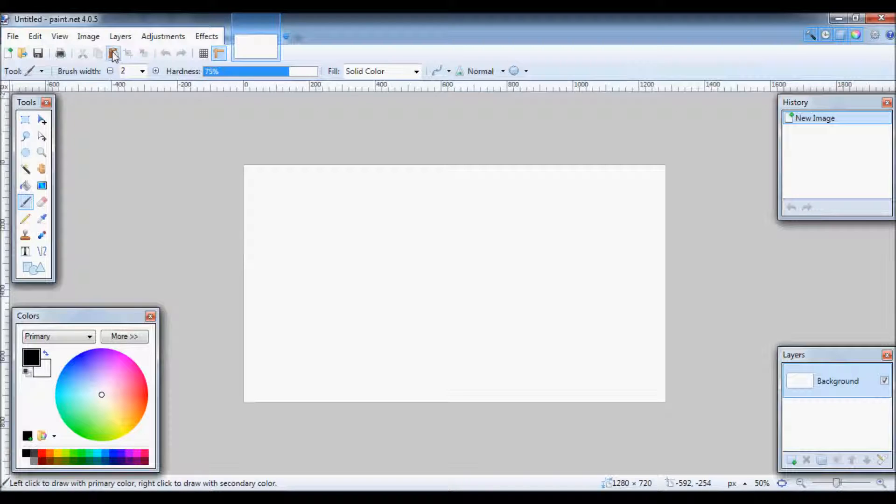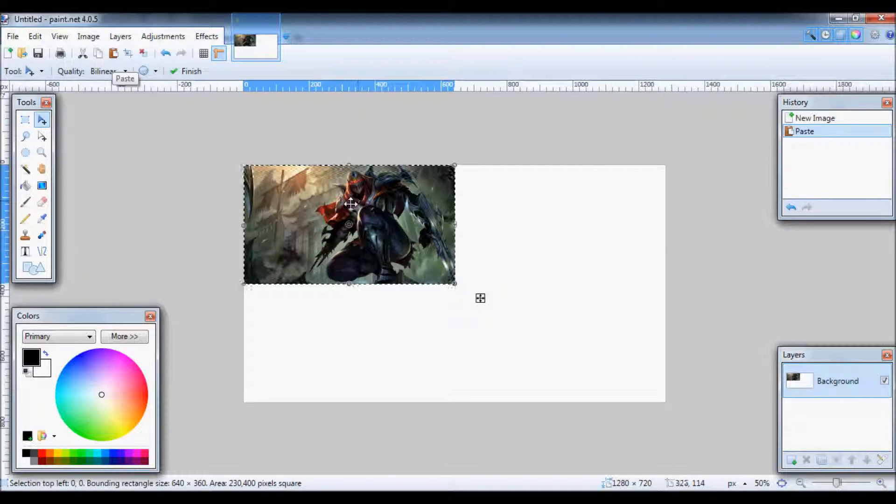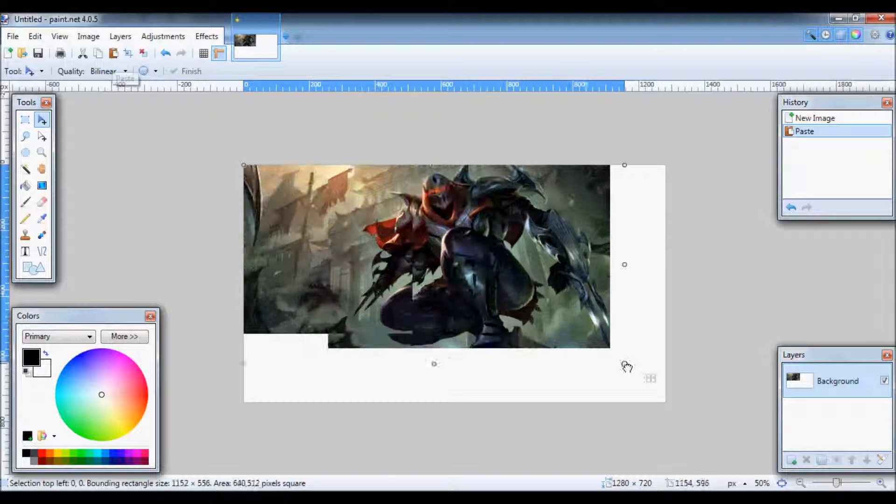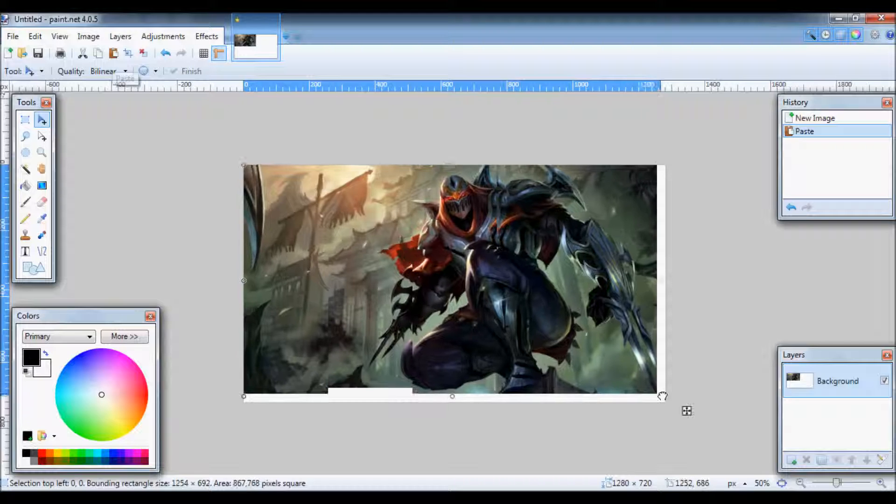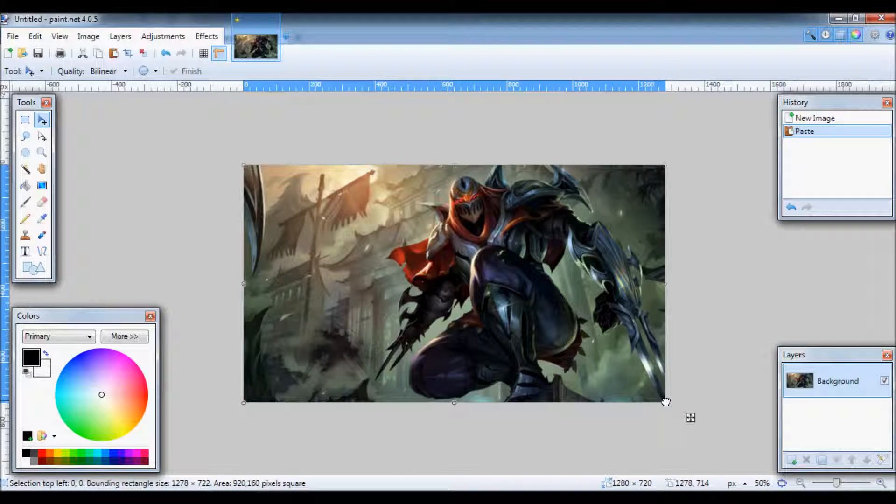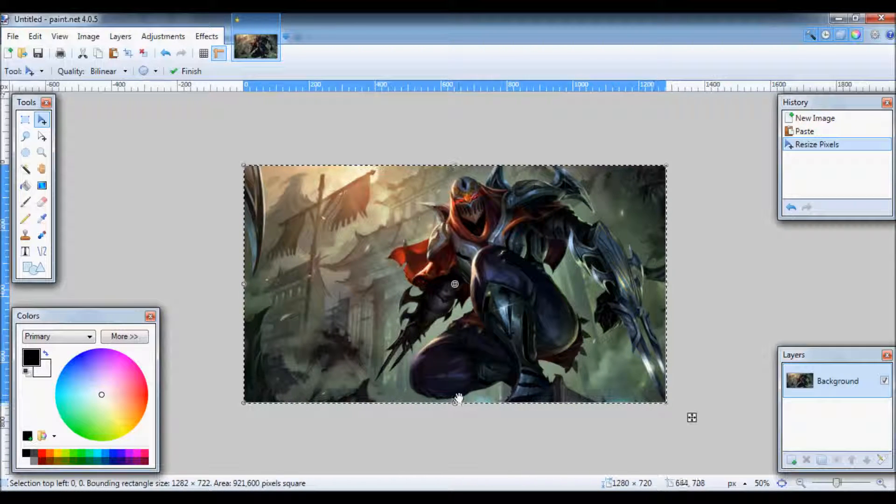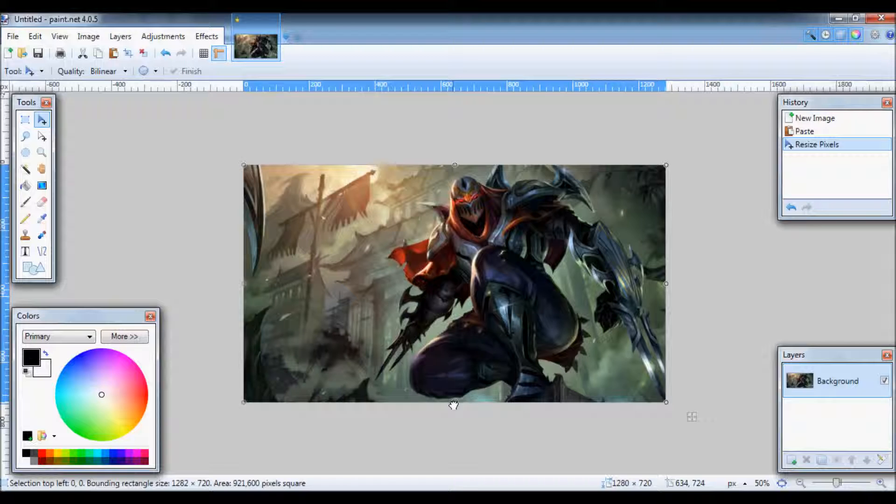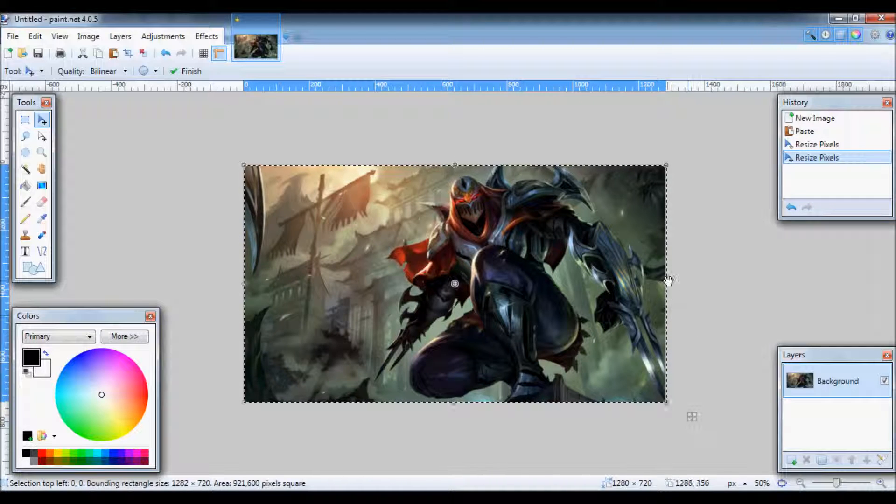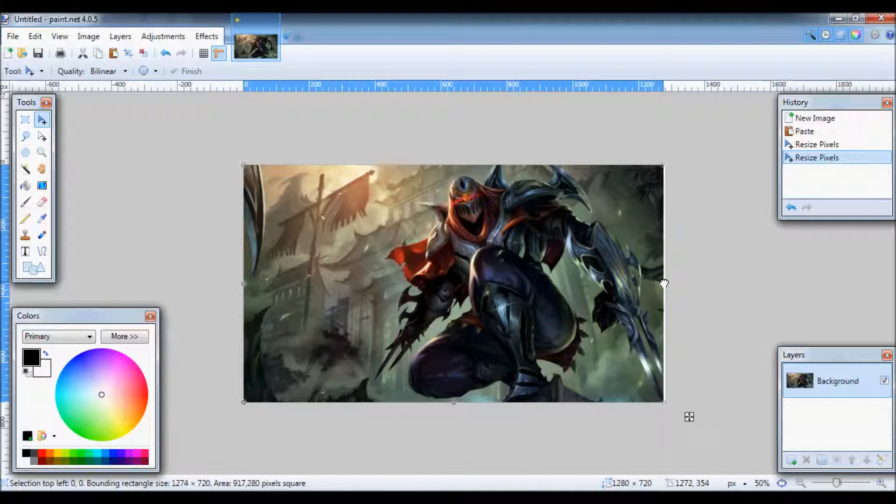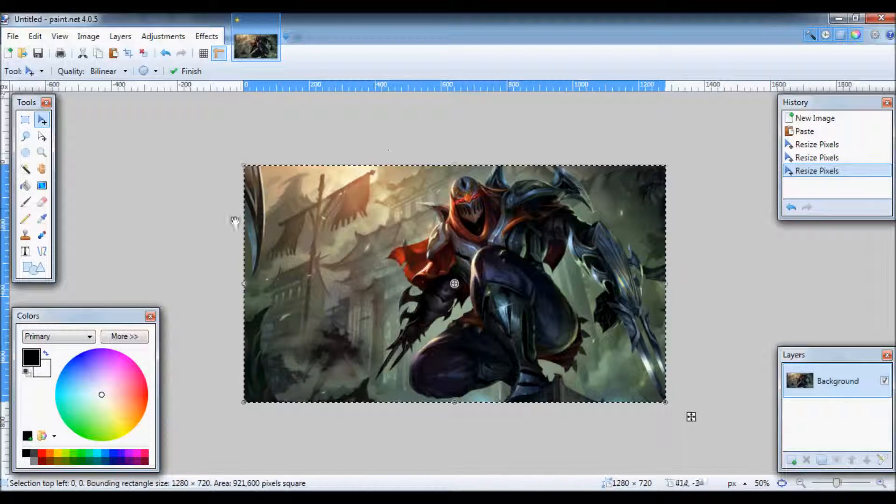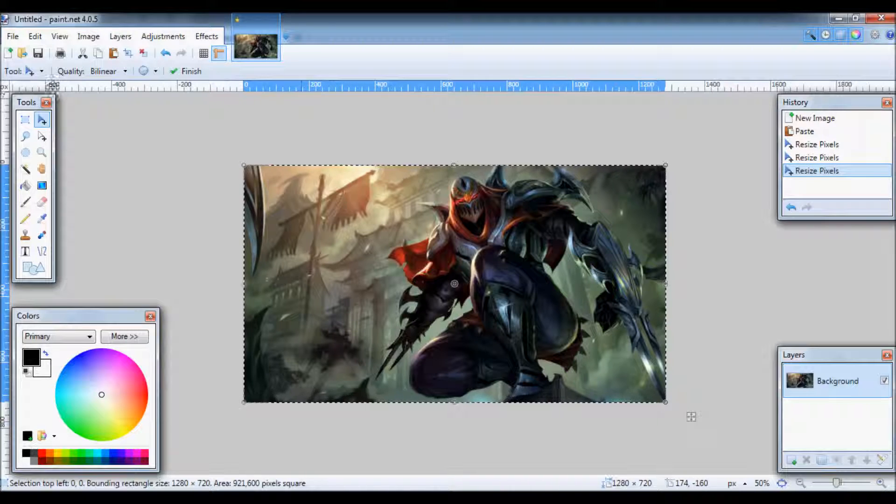Okay. Now all we have to do is paste right here and then just resize. That's all we have to do. Let it fit right in it.